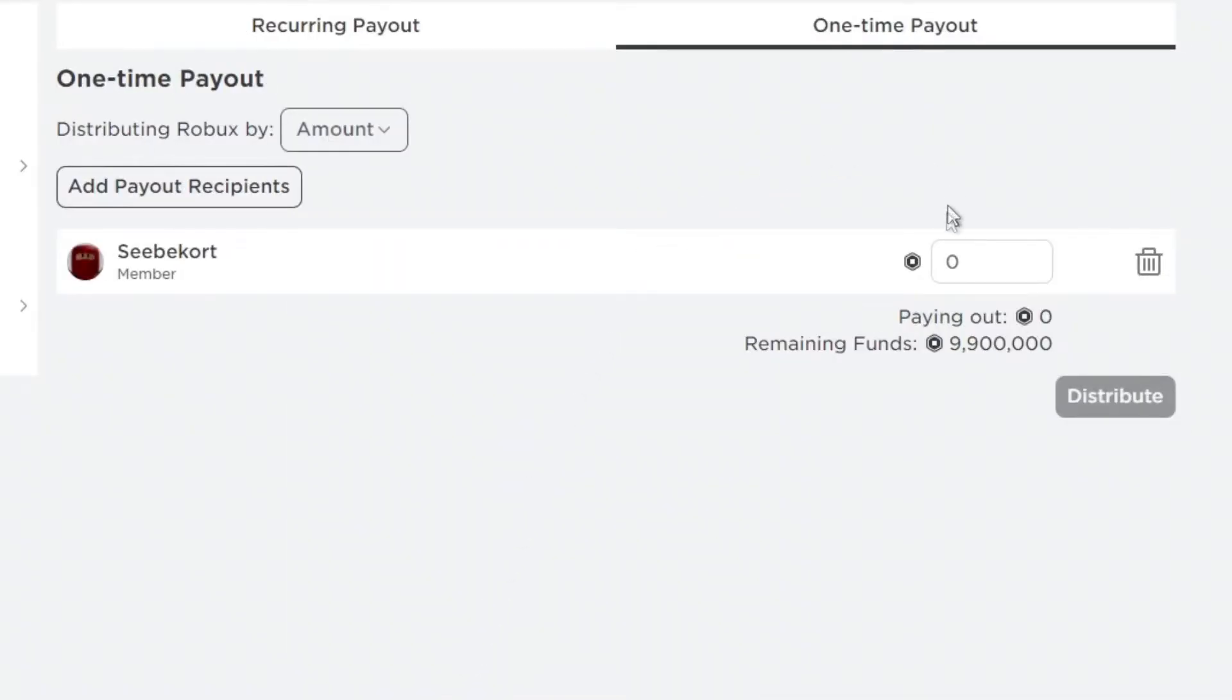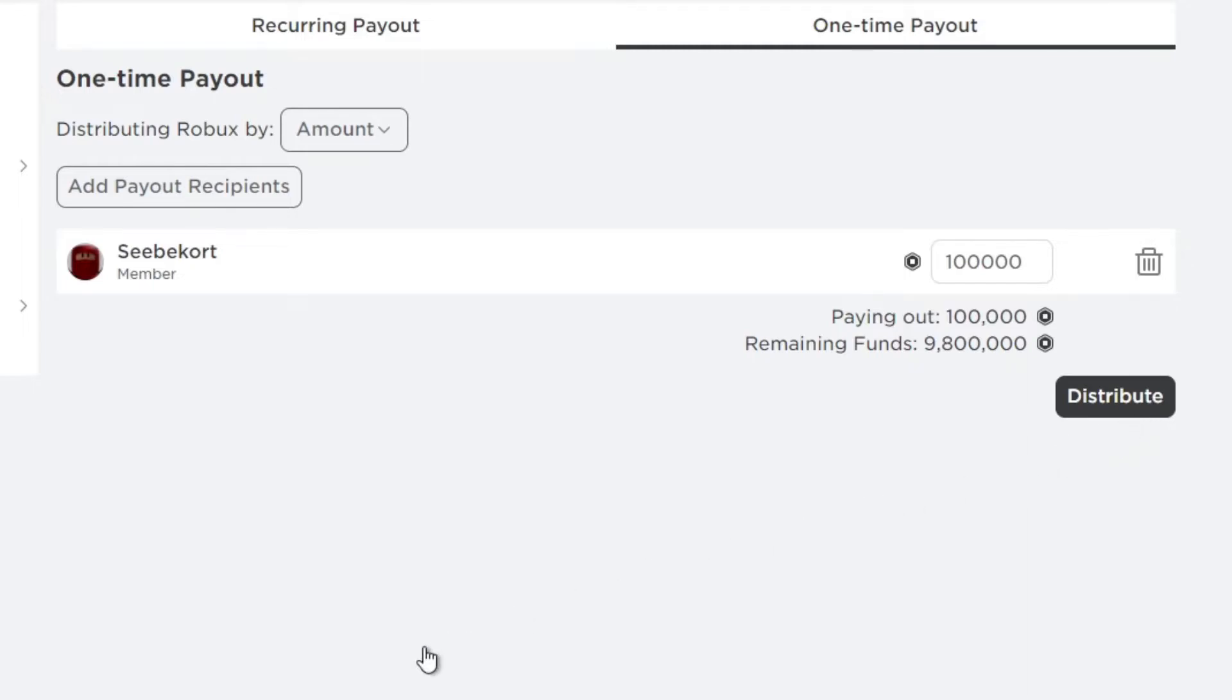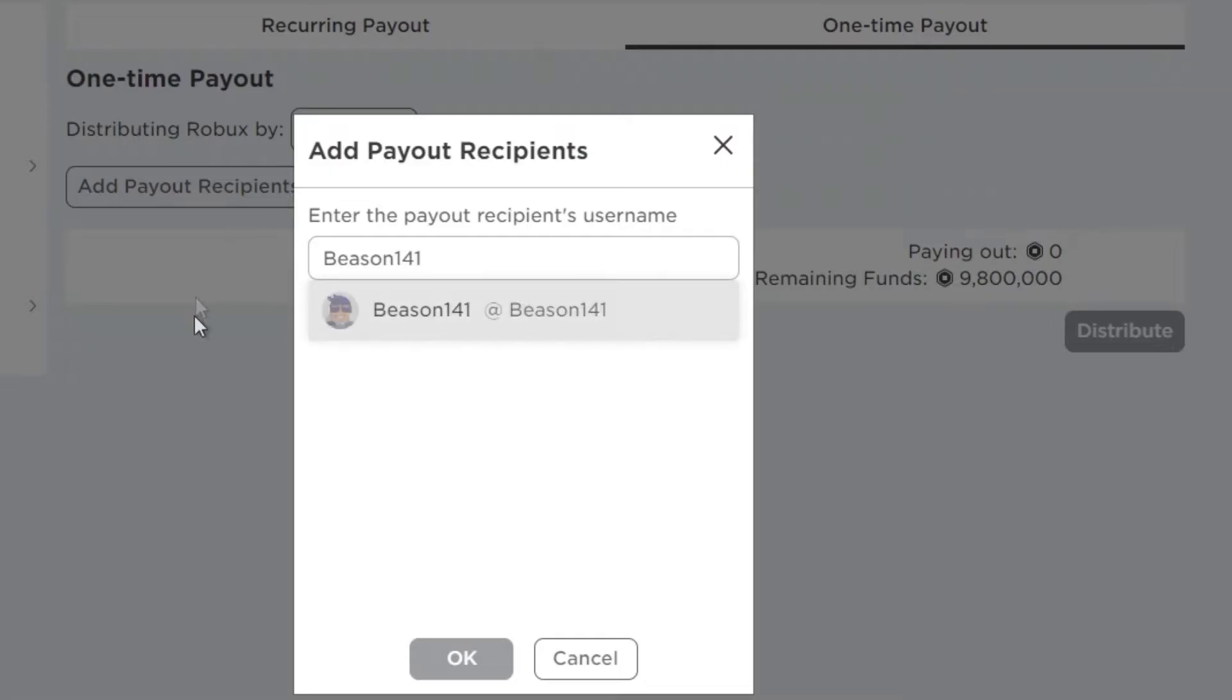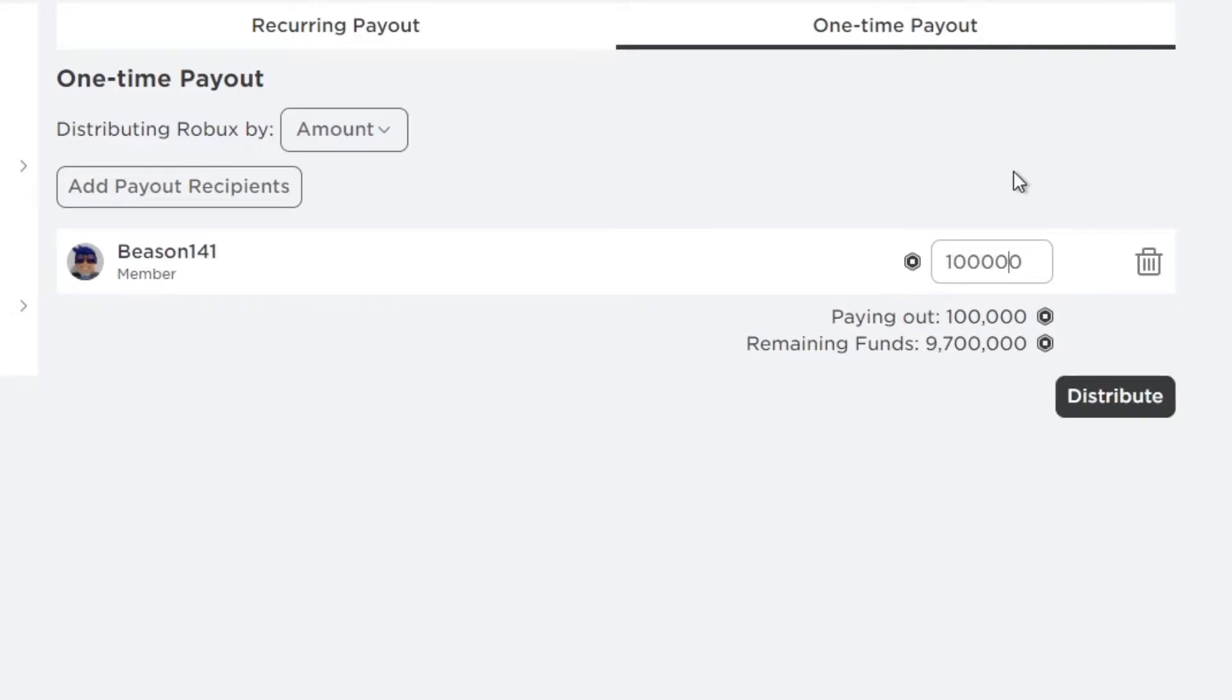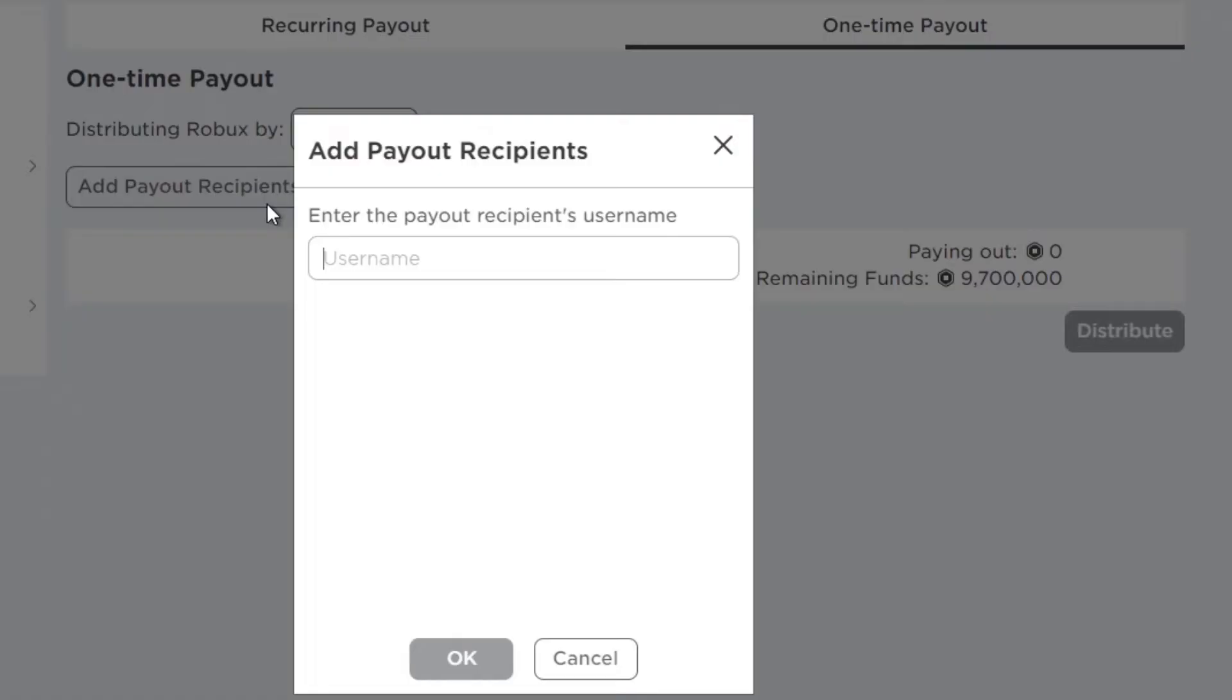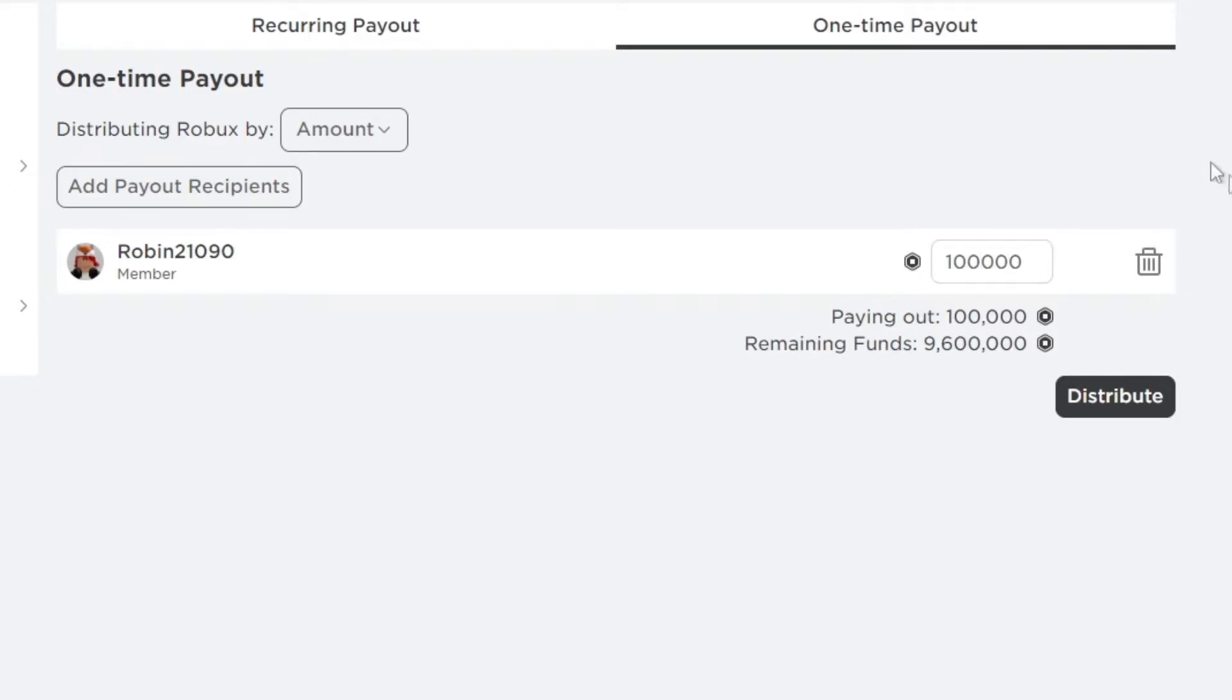I am also hosting a huge giveaway right now on this channel. If you want 100,000 Robux, I'm giving it away to two subscribers. All you have to do is subscribe to the channel, leave a like on this video, and then comment down below your Roblox username so I can add you on Roblox. I will message you on Roblox and you'll get your Robux just for subscribing - it's that easy.